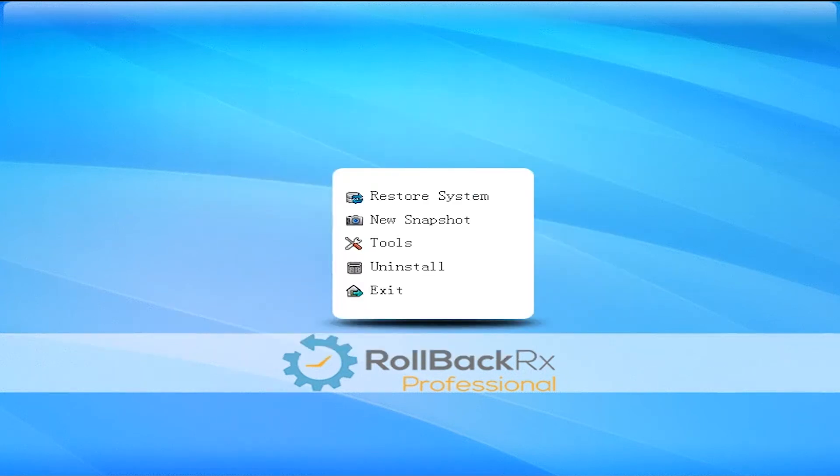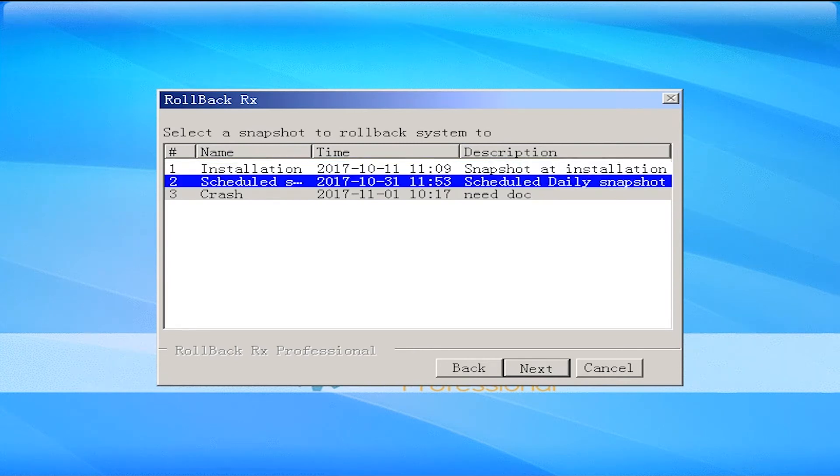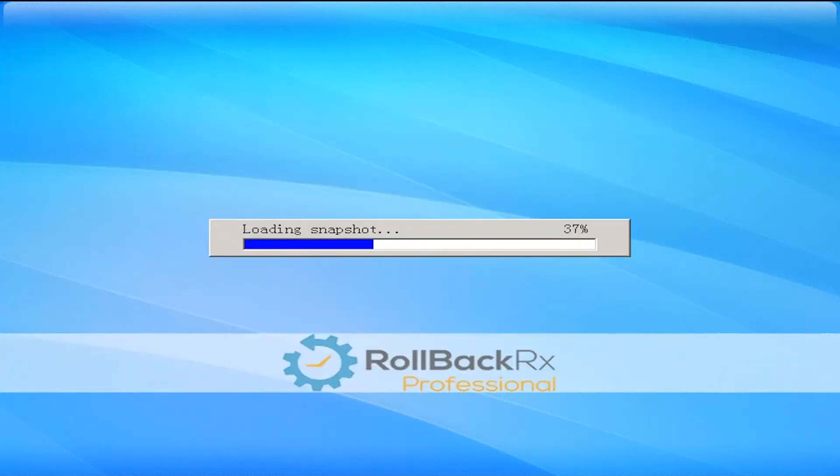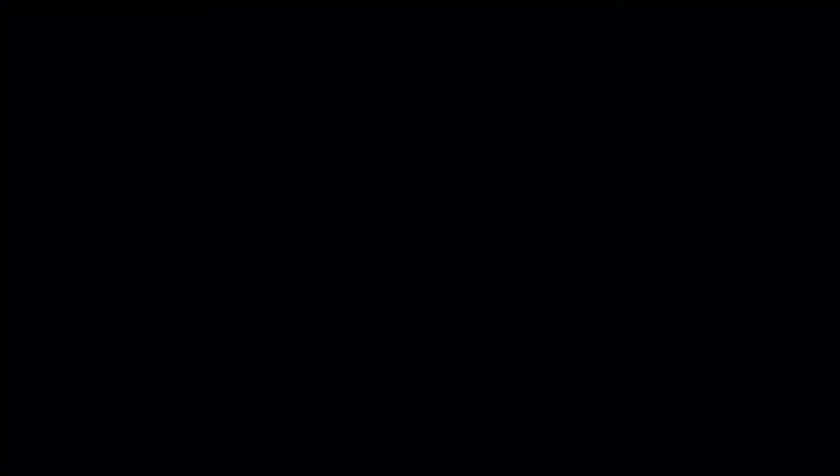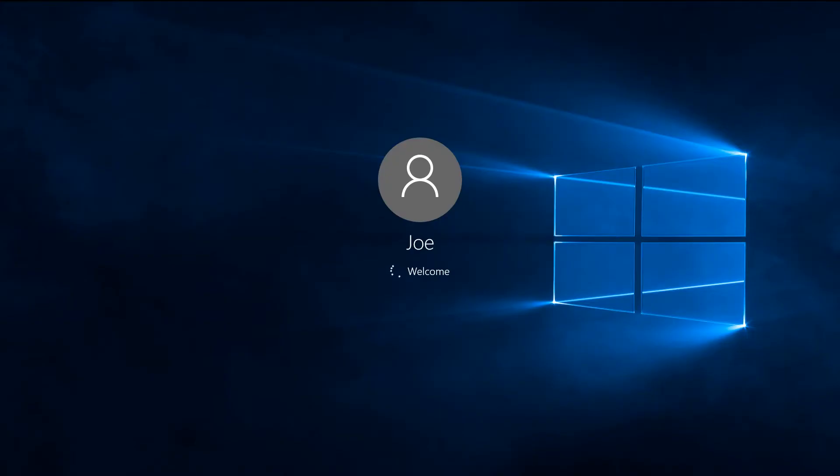Now, I'm going to load into my snapshot. These snapshots have captured the system exactly as how it is when I took that snapshot. I'm going to load into my previous snapshot here, and you'll see that it loads in seconds.